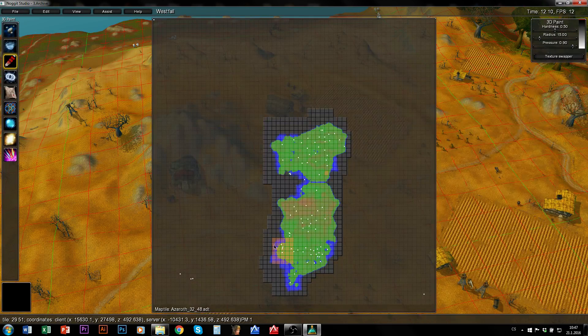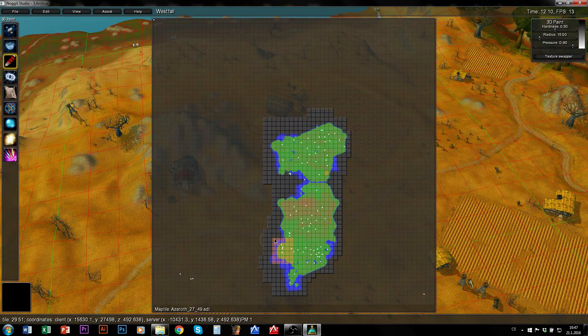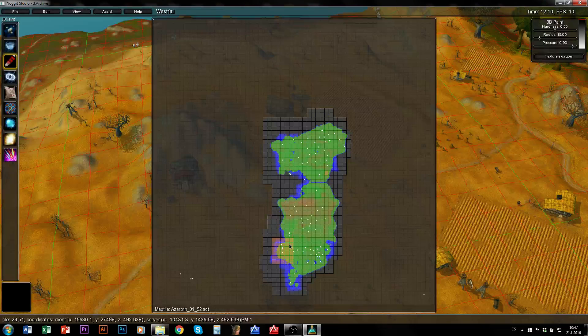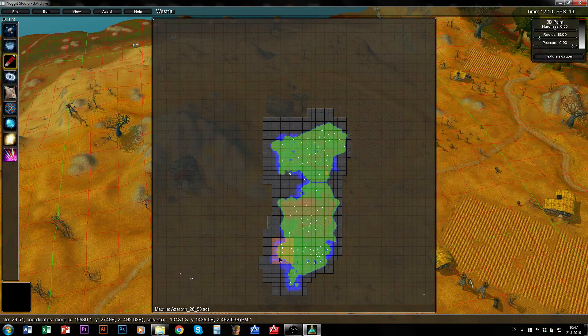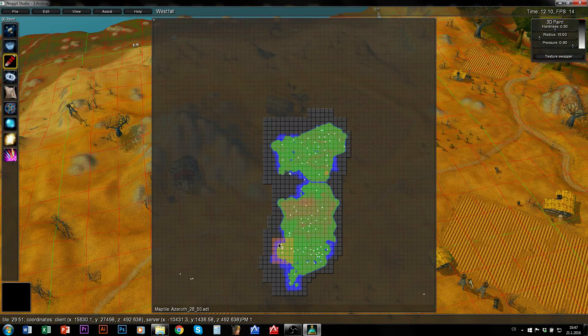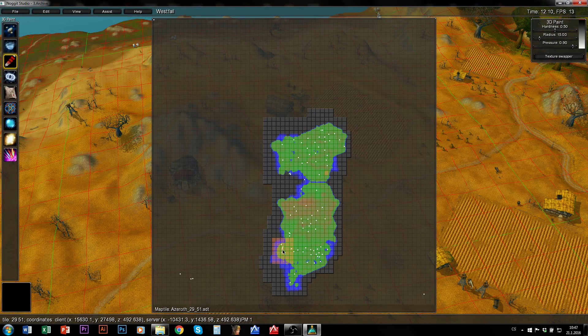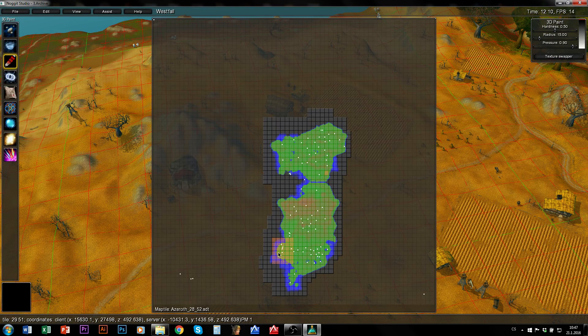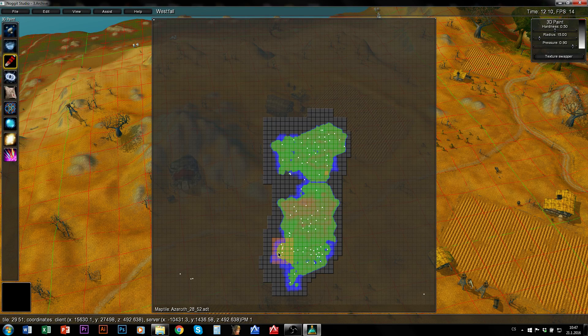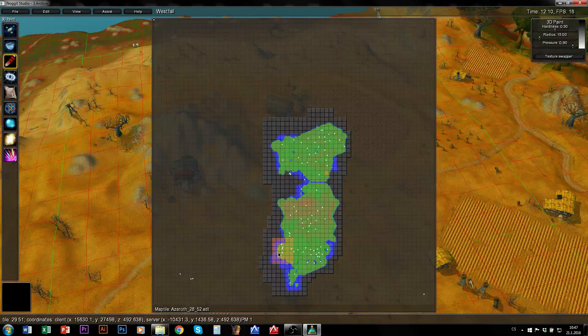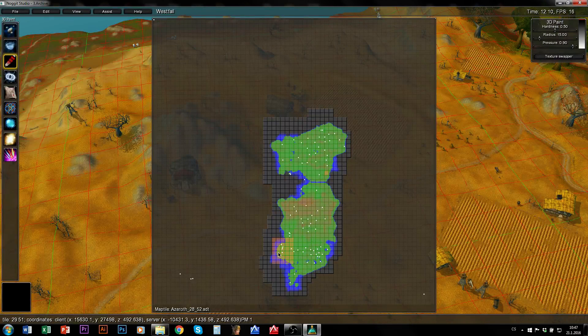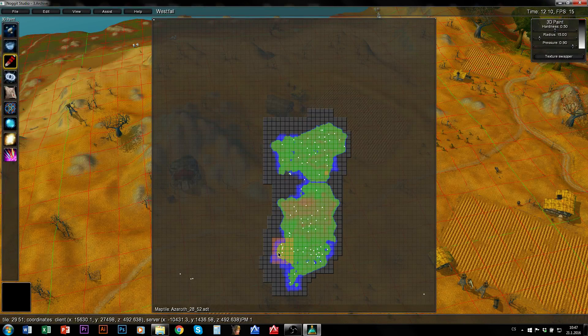As you can see, Nugget saved also ADTs around the ones I want to save. It does that to prevent those saving bugs I was talking about now. It doesn't help at all.